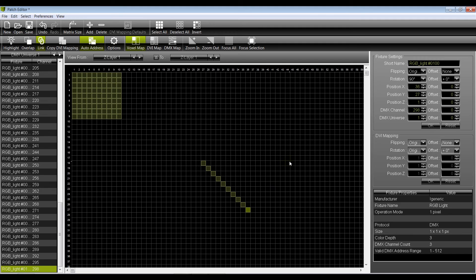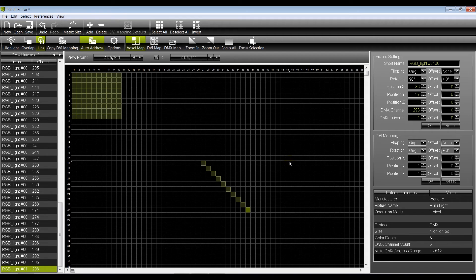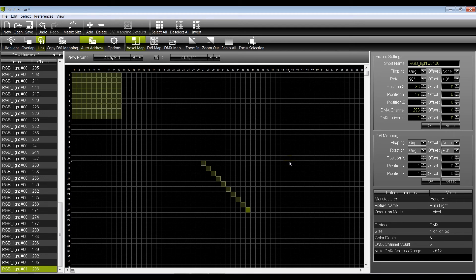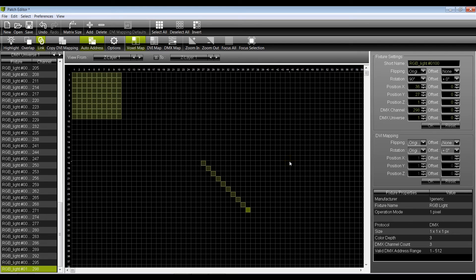And this is the only way how to do a 45 degree rotation in Madrix. Actually, hopefully in the future Madrix will also make another 45 degree rotation feature for this, and I'm very looking forward to it.